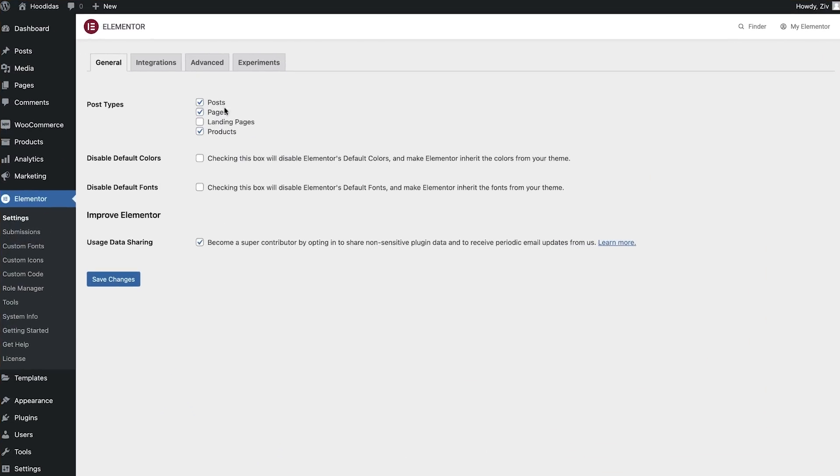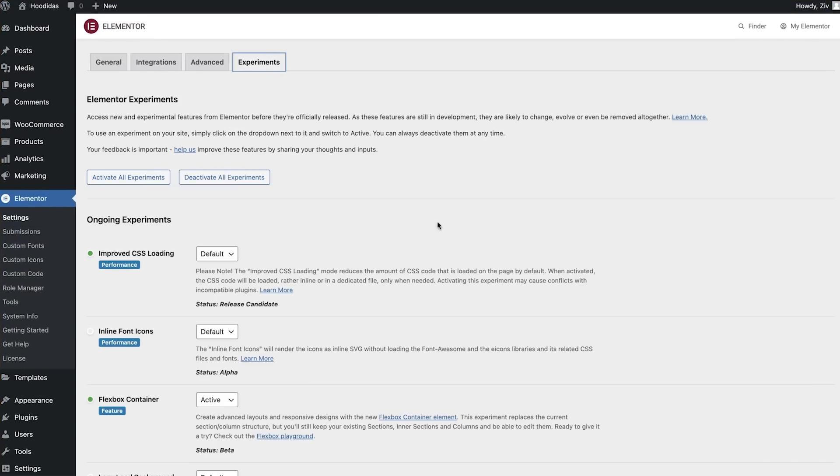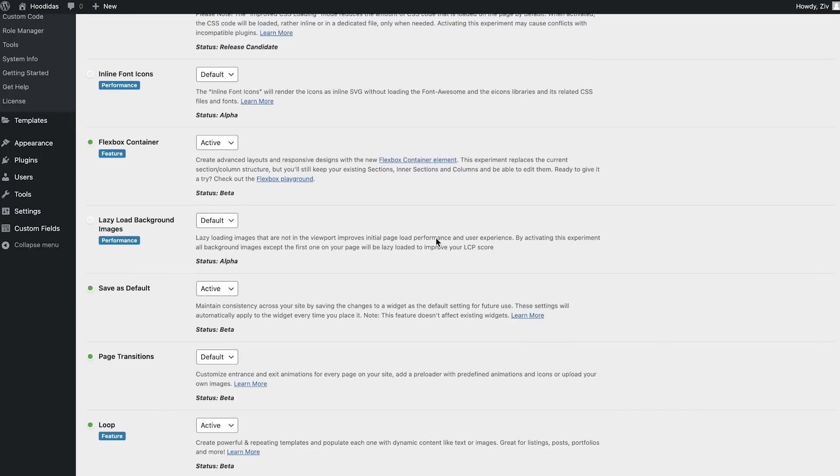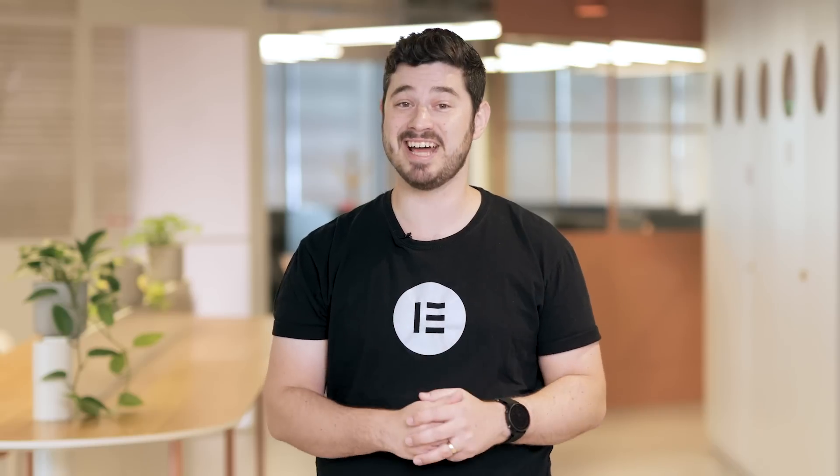Our final updates for Elementor 3.9 relate to the performance of your website. Though this version introduces a number of them, I'm just going to mention one. You can now activate a new experiment to lazy load all background images below the fold, which can instantly improve the performance of your website without compromising one bit on its design.